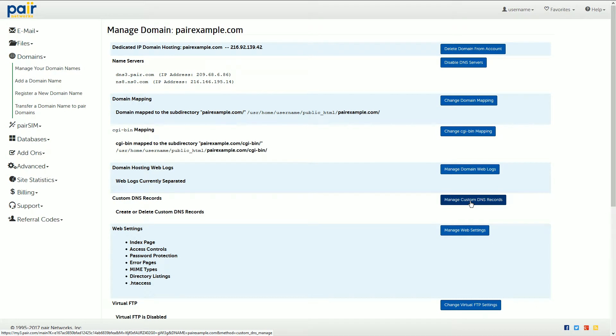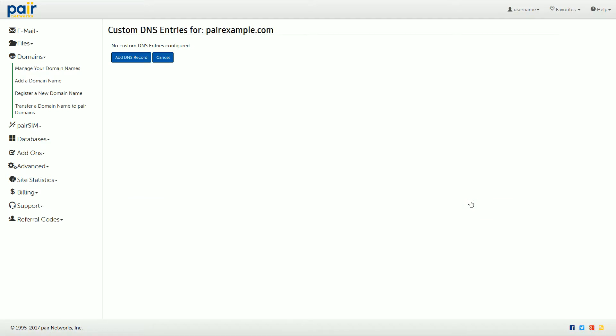Note that this option is not available for Parasite subdomains. Click manage custom DNS records and then on this page click the add DNS record button.